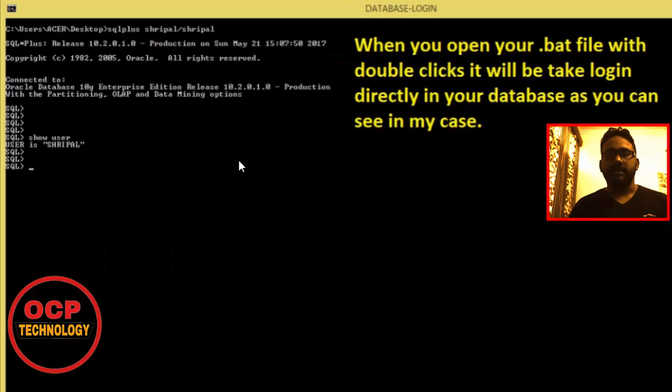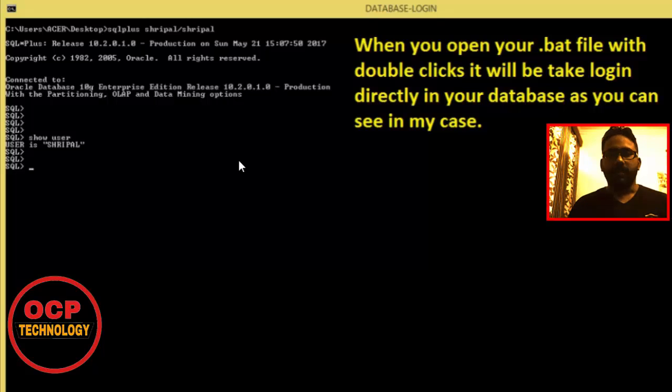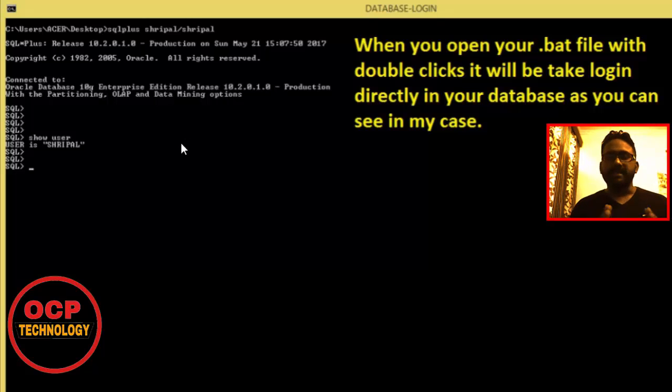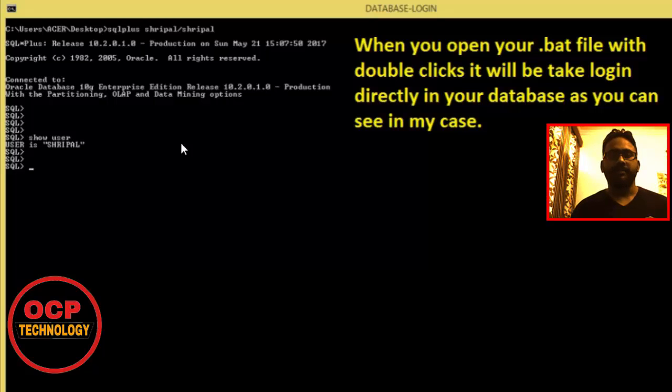When you start that file with a double click, it will automatically open. So friends, basically this file makes your task easy - you don't need to write the SQL Plus command every time to log in to your database.